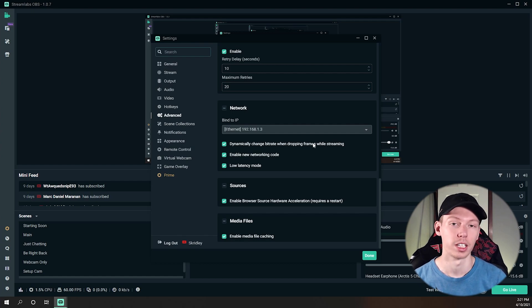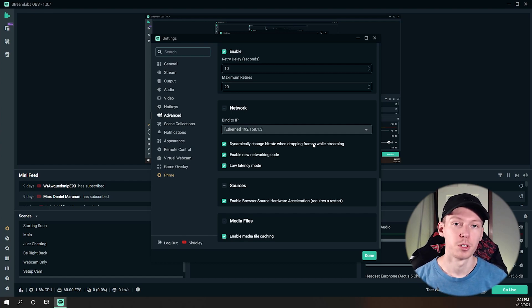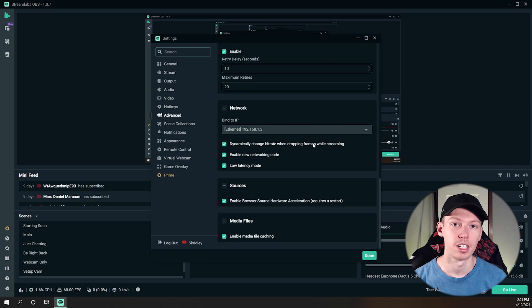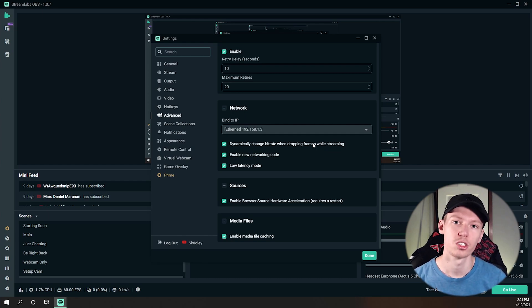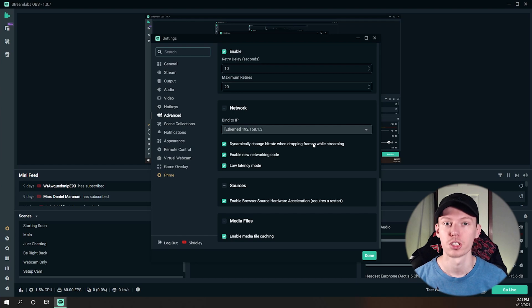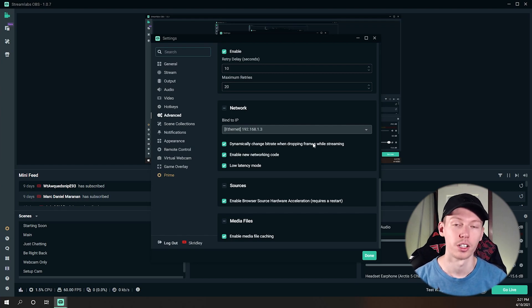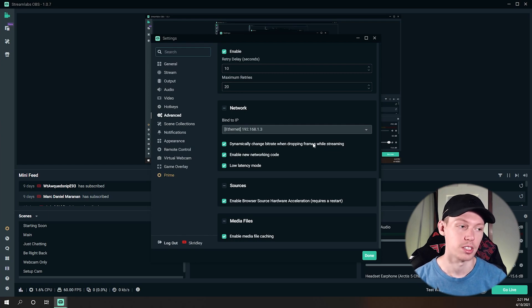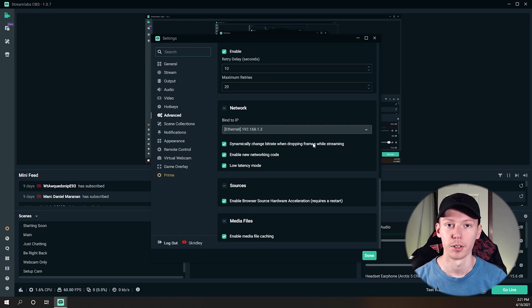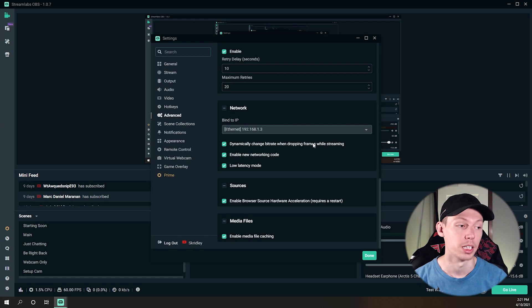Now if you turn this on and you are still having issues like skipped frames or the quality just gets so terrible that it's pretty much a skipped frame, which that can happen, then you might just want to look at turning your bitrate down because that just means you're probably using too high of a bitrate for your upload speed in most cases.